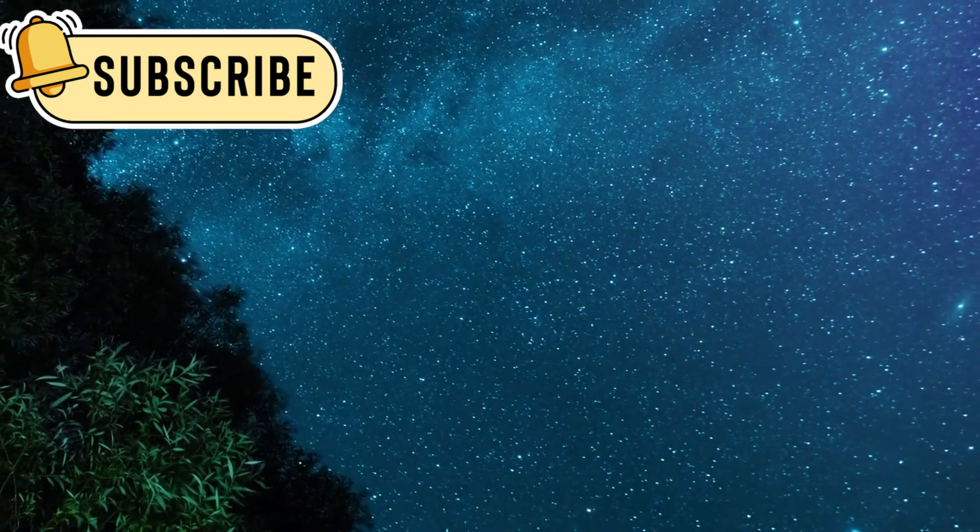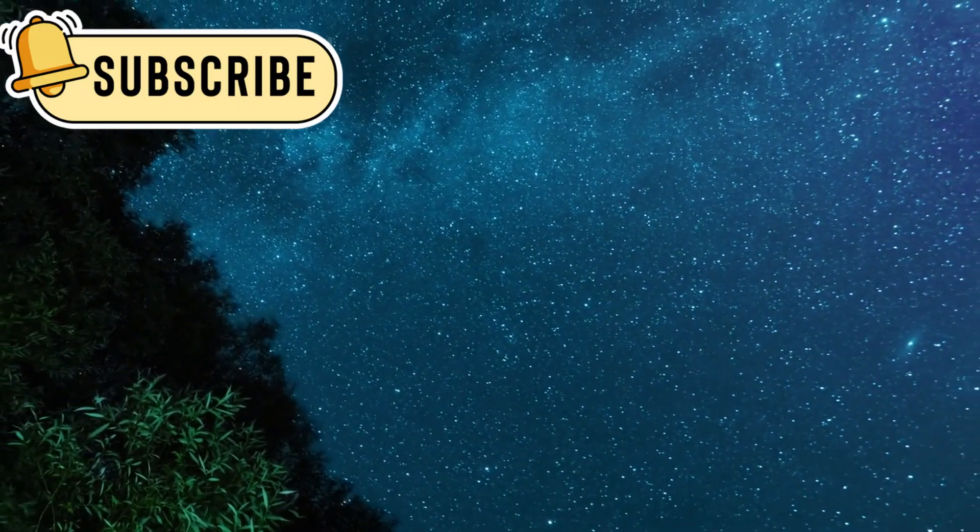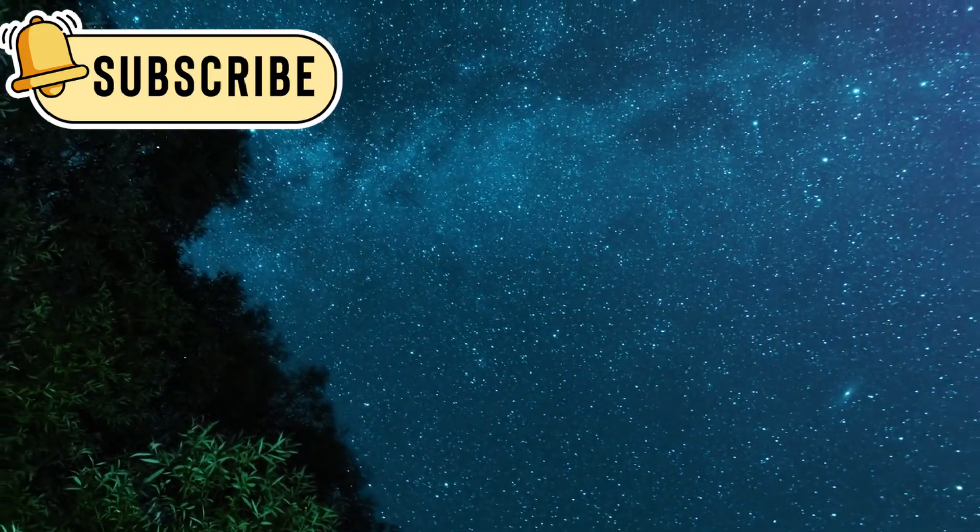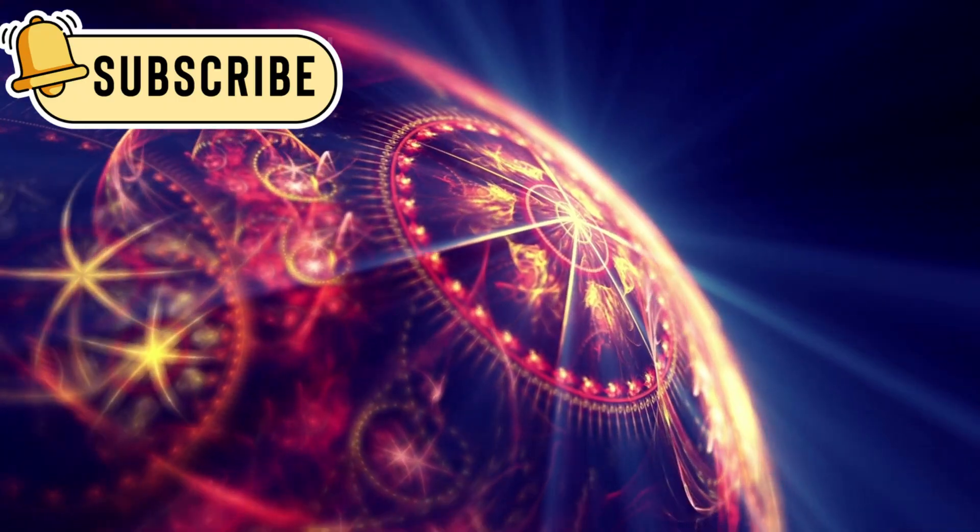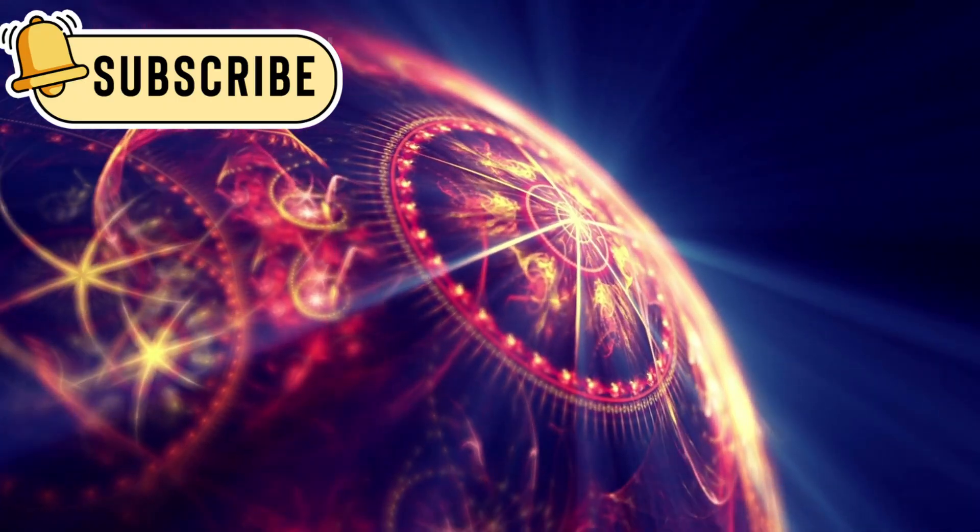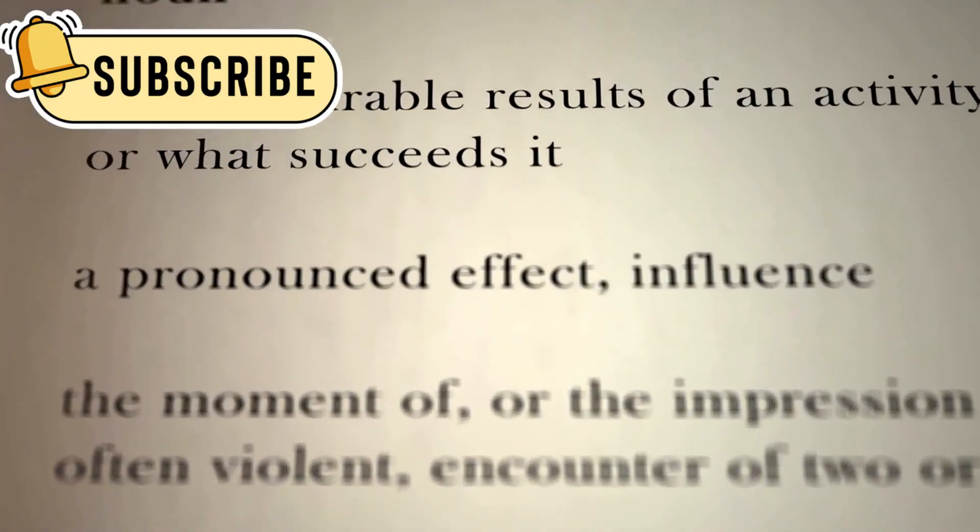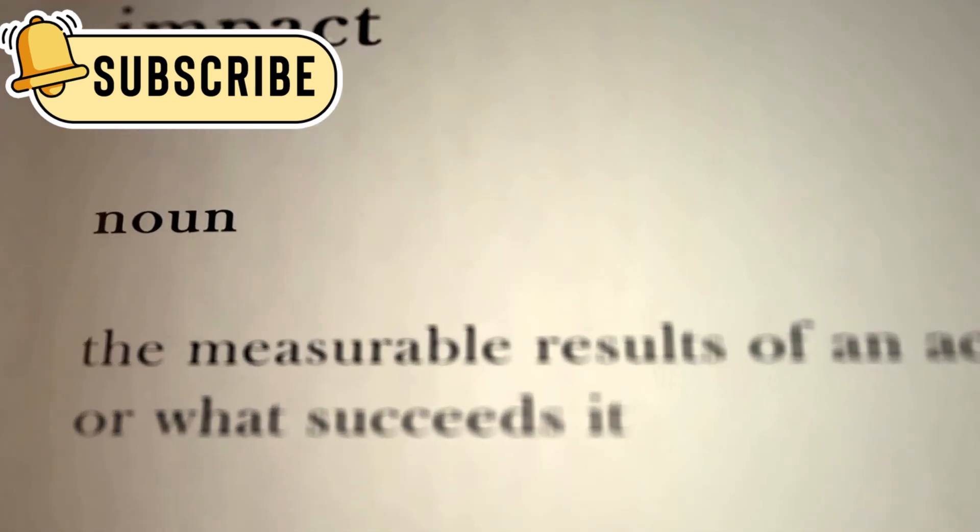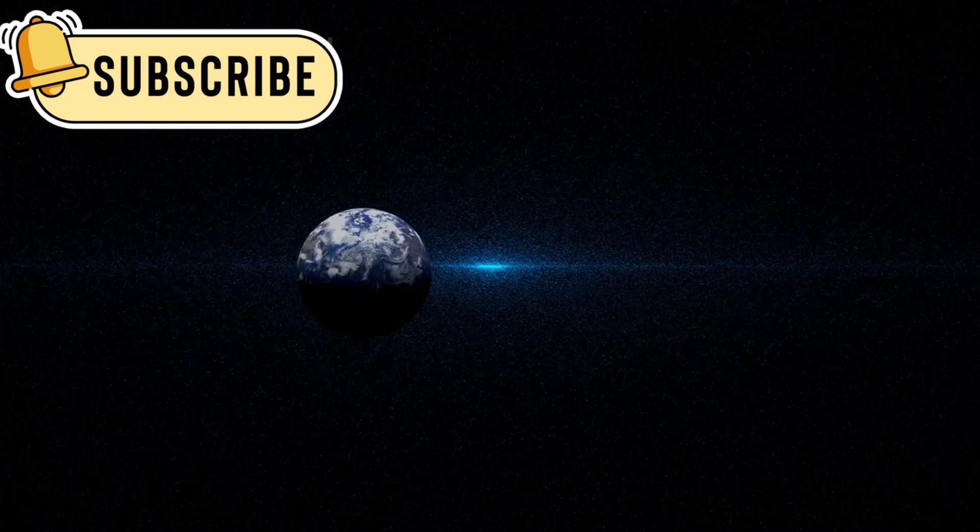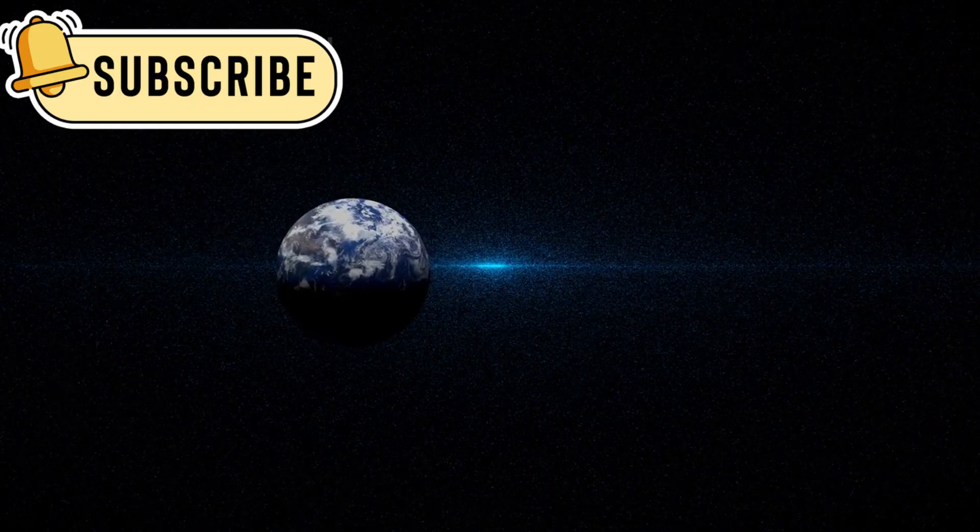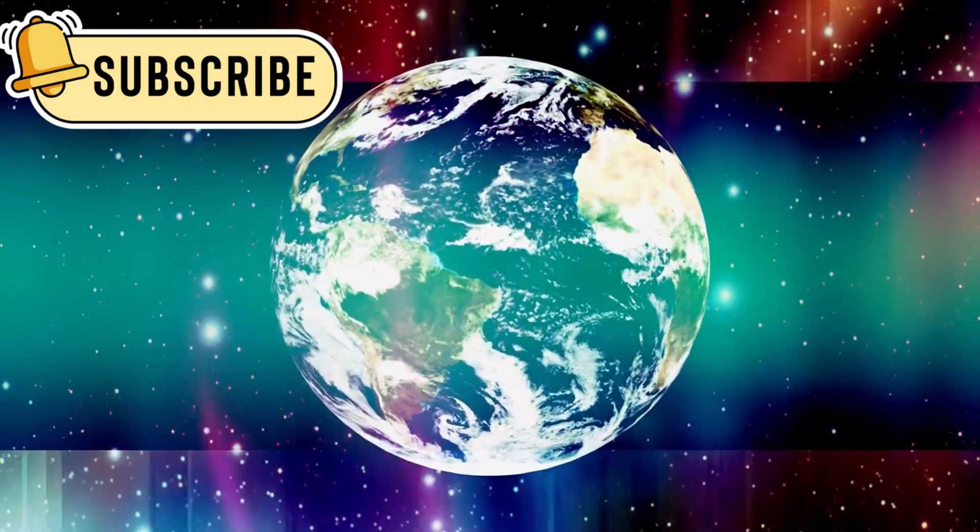Webb also confirmed that Oumuamua didn't rotate like most space rocks. It tumbled strangely, almost like it was thrown off balance. That kind of motion usually points to a collision or some major impact in the past, something strong enough to change its spin. All these signs paint a clear picture.